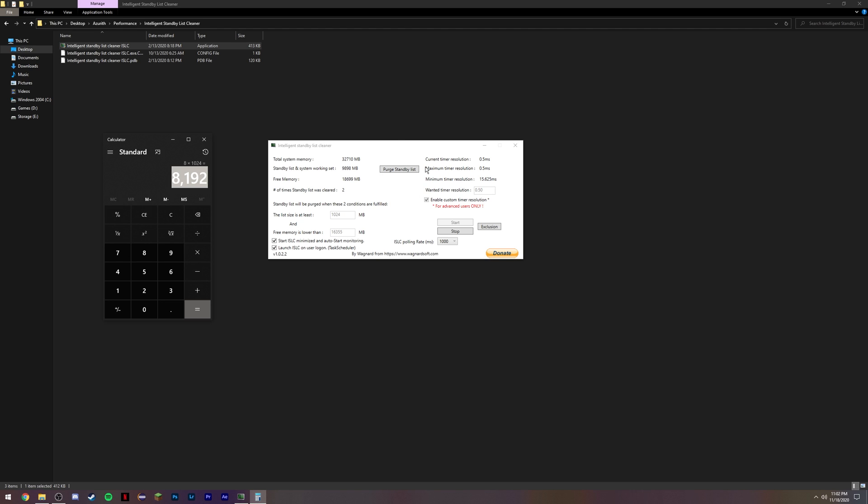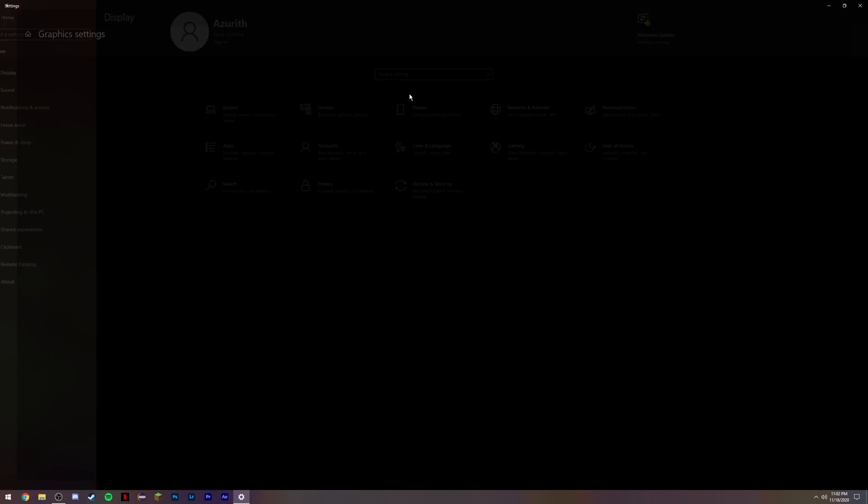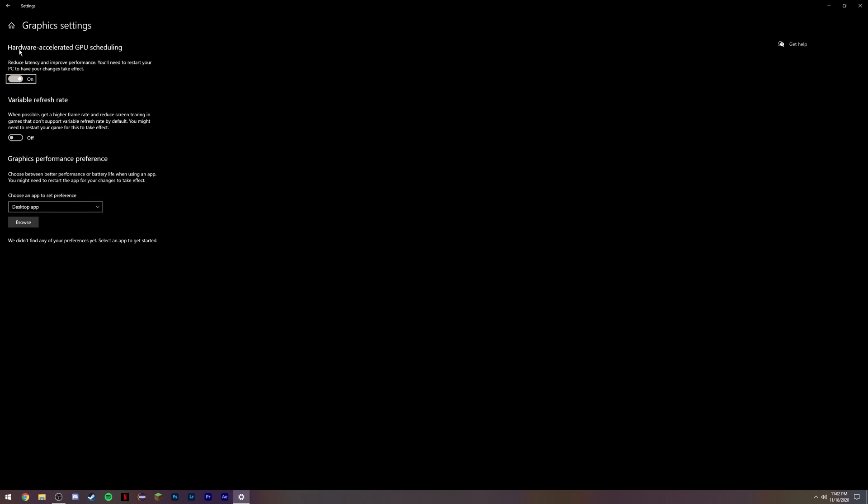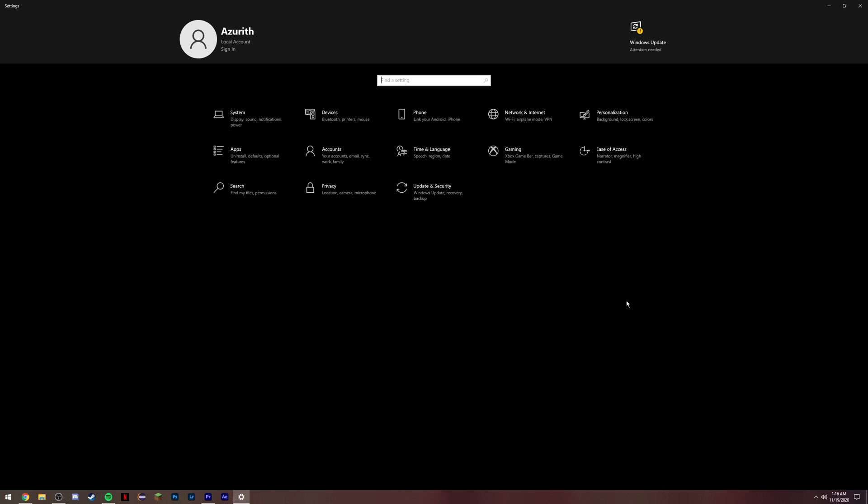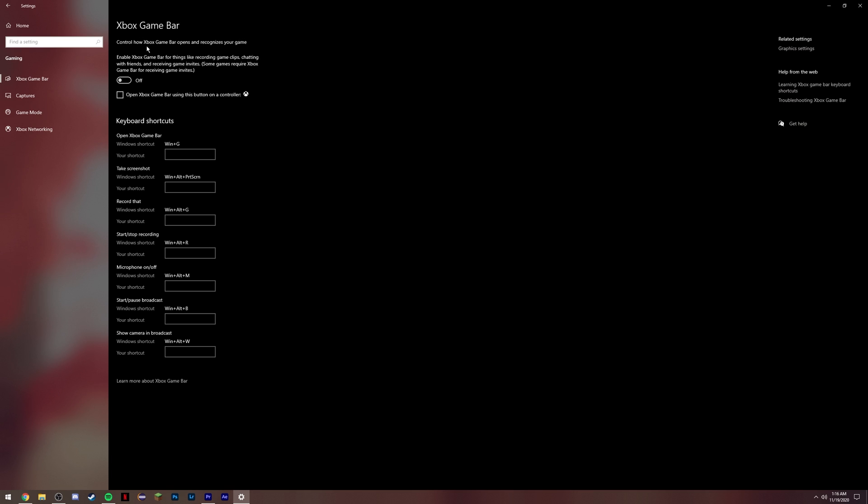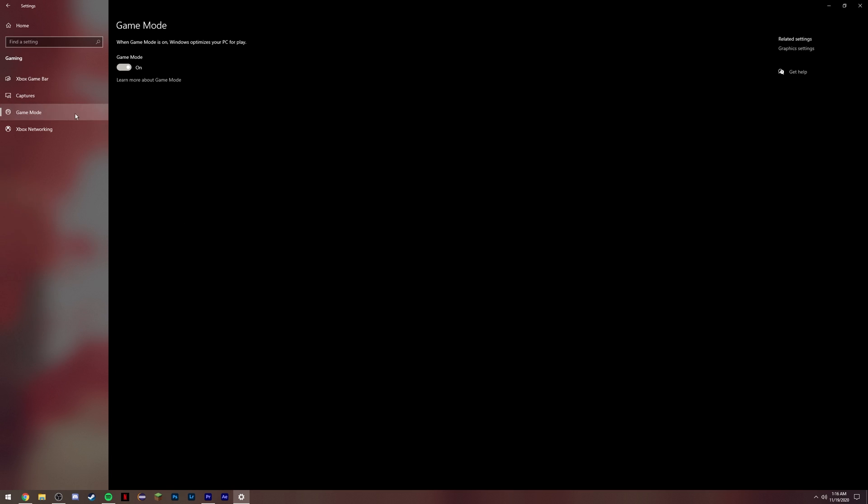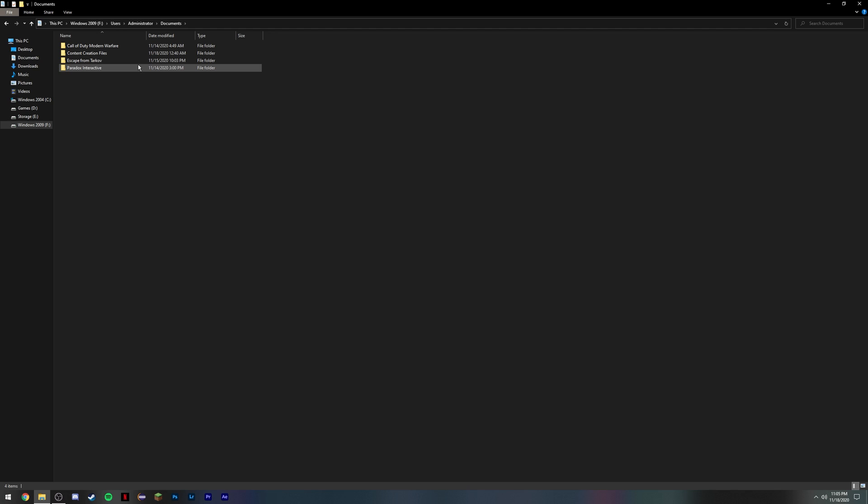Next thing you want to do is navigate to your Windows settings. Type in graphic settings. Make sure you have hardware accelerated GPU scheduling turned on. This gives you a nice little performance boost. Used to not do anything on the older Windows builds, but if you're on the newer ones such as Windows 2009, the latest one, this actually does help to boost performance and reduce latency just a little bit. Next, you want to navigate to the gaming section. Make sure you have game bar turned off. Make sure you have captures off. Make sure you have game mode enabled as this helps to boost FPS by just a little bit in your games as it prioritizes your games over other applications.